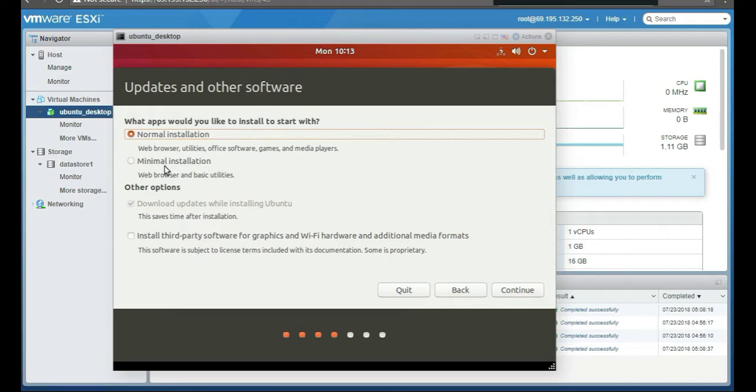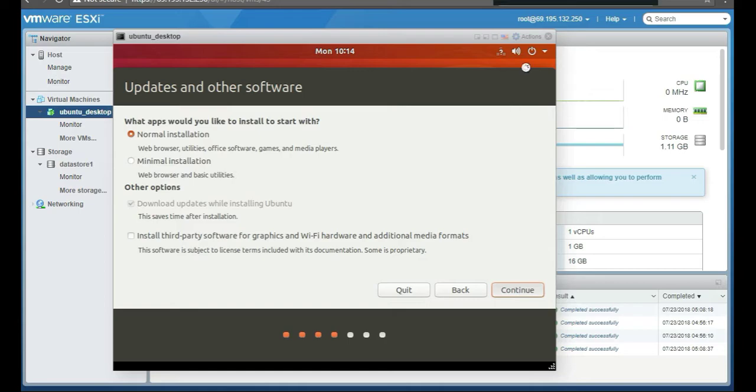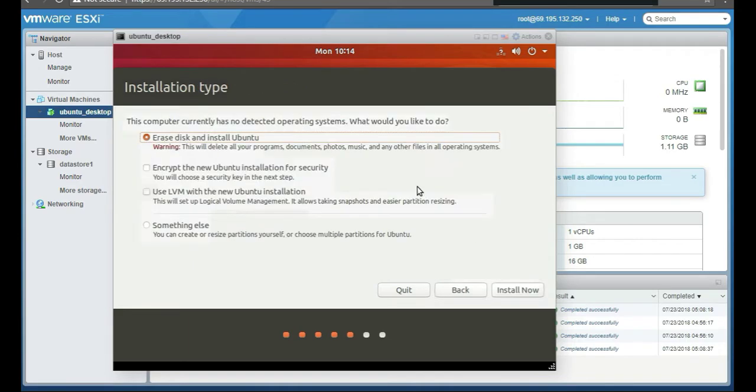But if you don't, put normal. There's a big difference. It puts a bunch of stuff on it when you do normal. I won't say it's bloated, but it's bloated, there's a lot of stuff on it. We're going to choose normal because we do have access to the internet. We're going to erase and install Ubuntu.